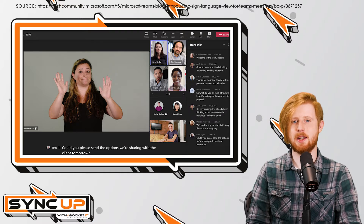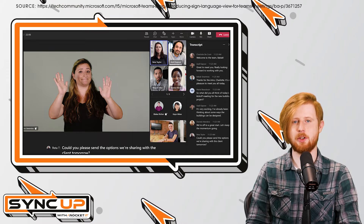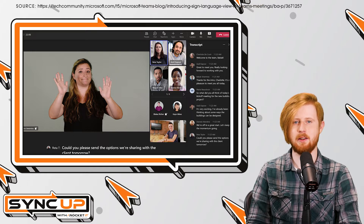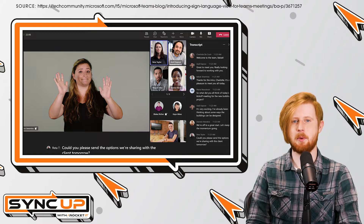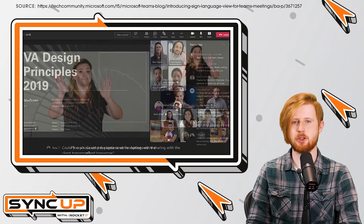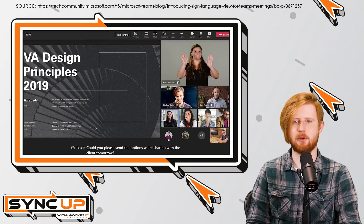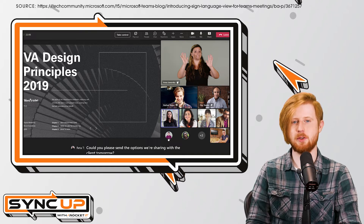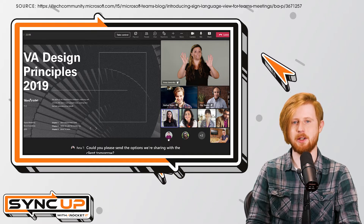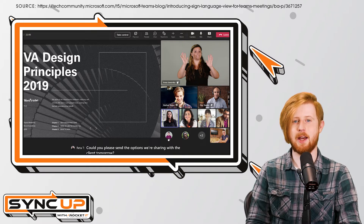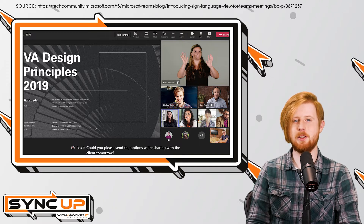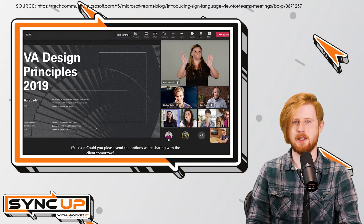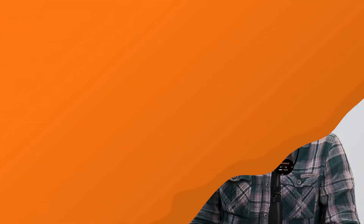Now, this isn't to say that enabling Sign Language View makes it impossible to spotlight other team members in a meeting. When a team member is spotlighted, or screen sharing is enabled for a presentation, the feed of each interpreter simply shifts to a different part of the screen. That said, interpreter feeds remain larger and more visible than that of other meeting attendees.